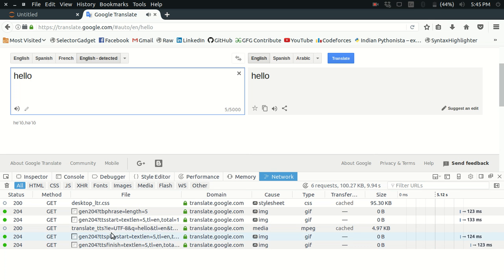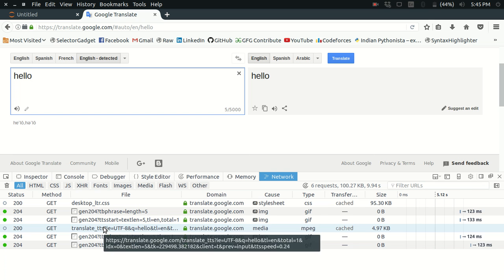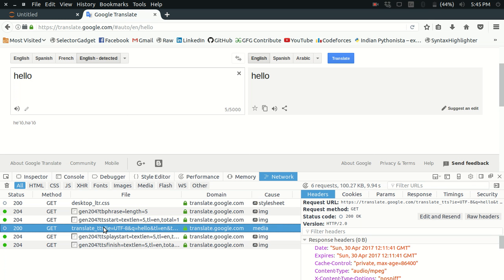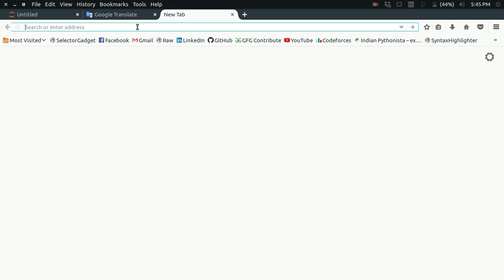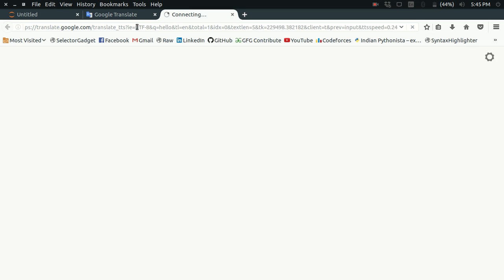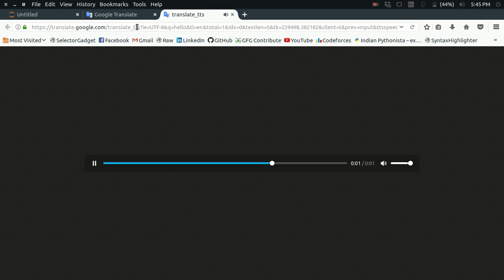If I click here or listen, look at that, this is the API that I need: translate_TTS. This is the request URL. Let me just copy it and paste it here.